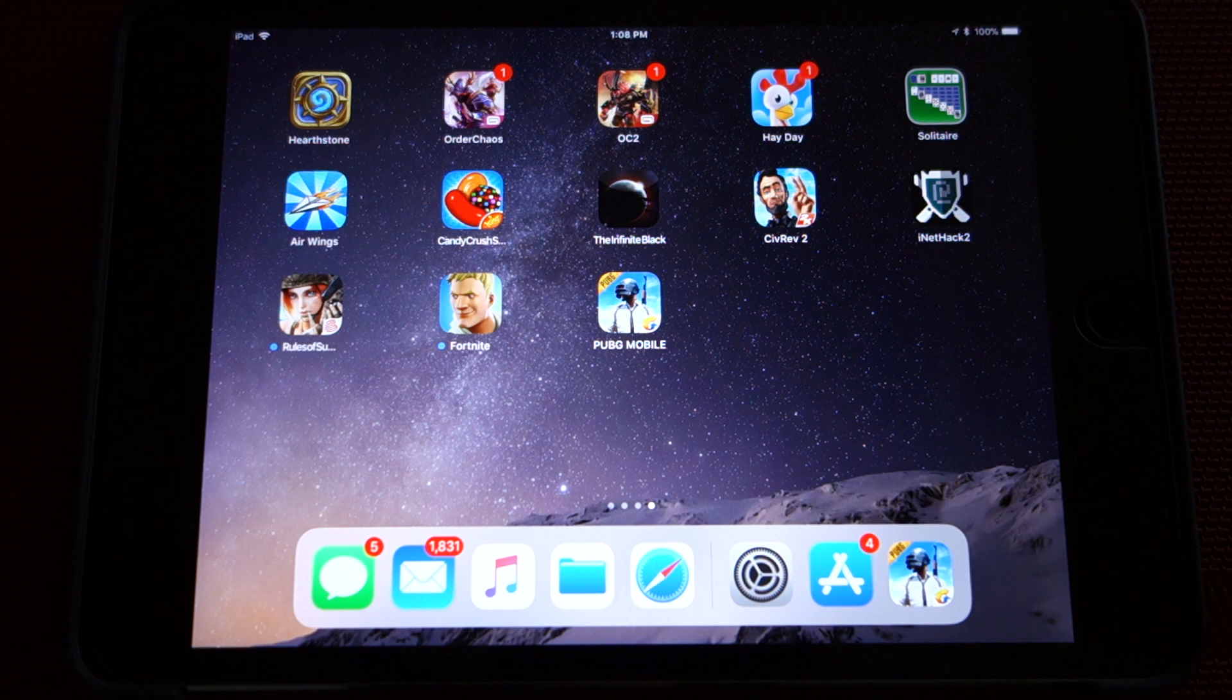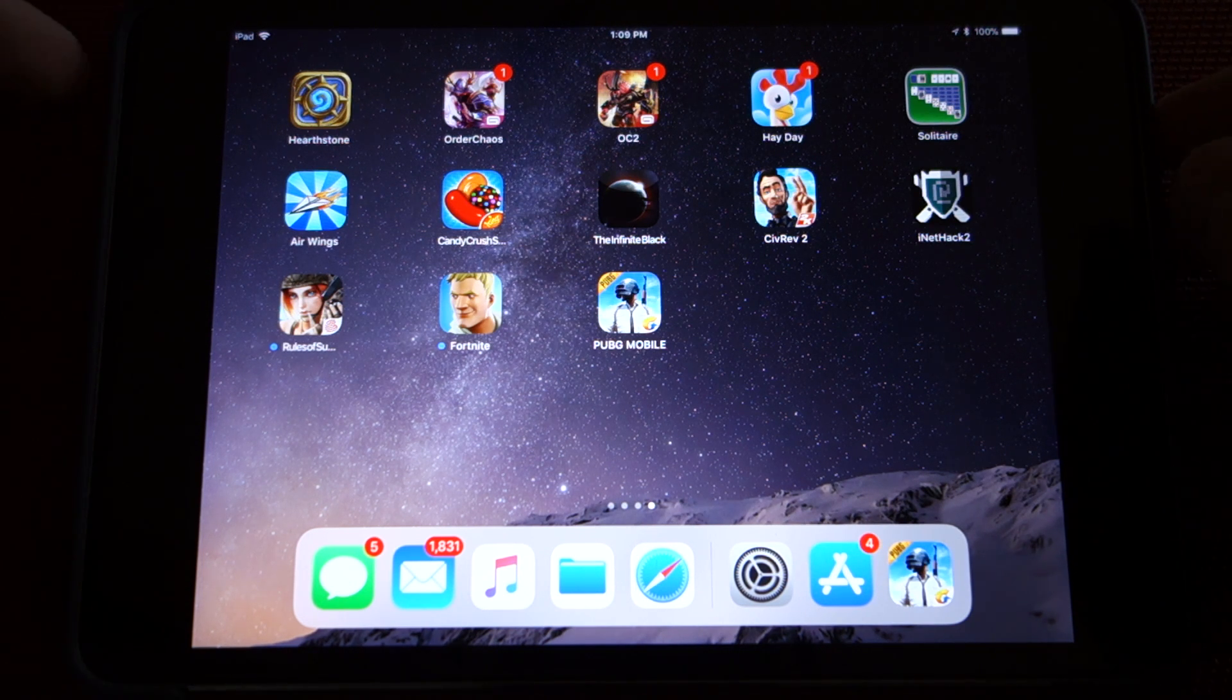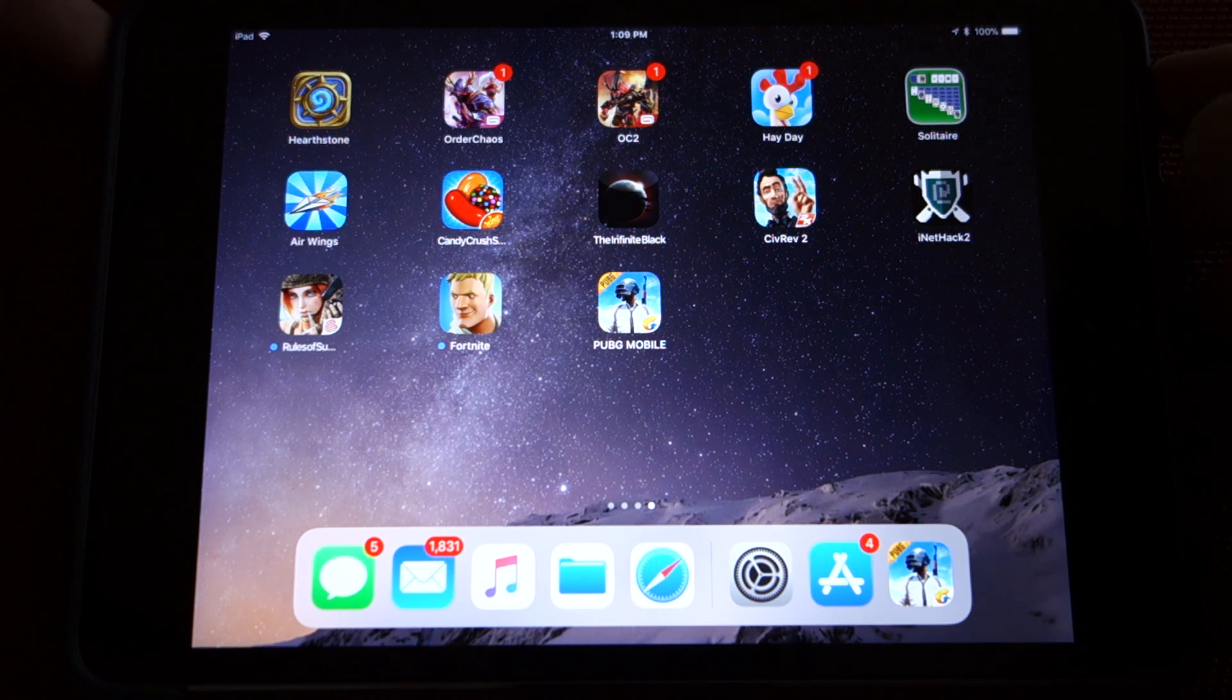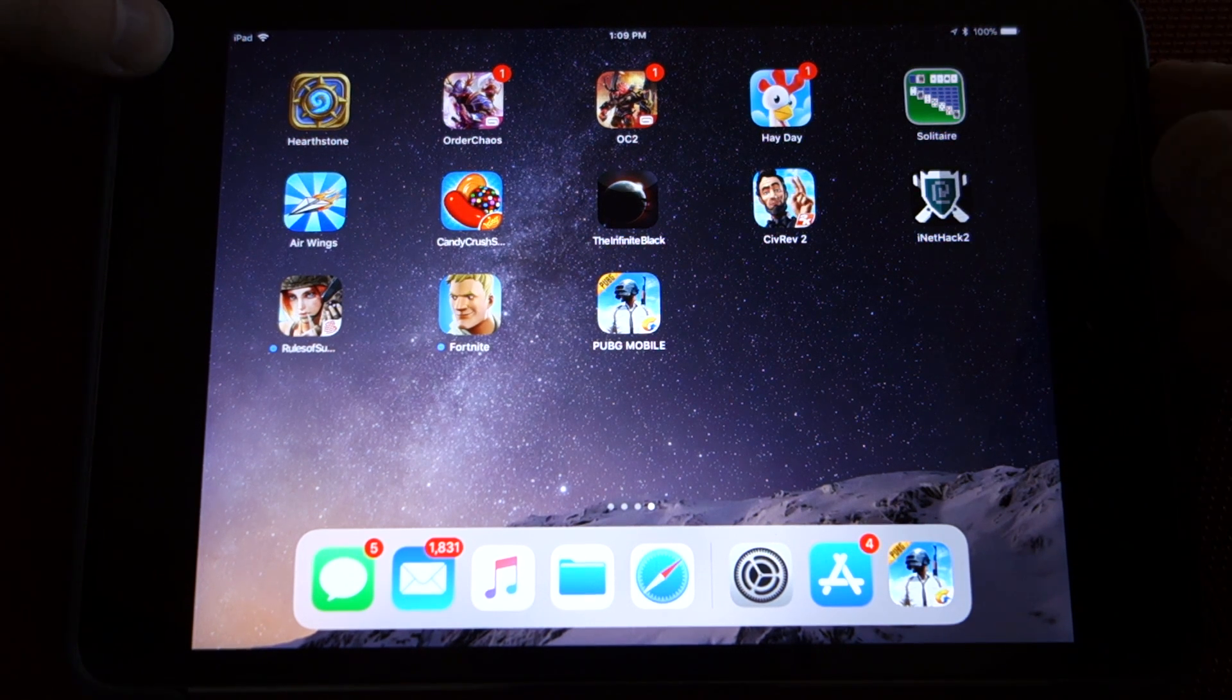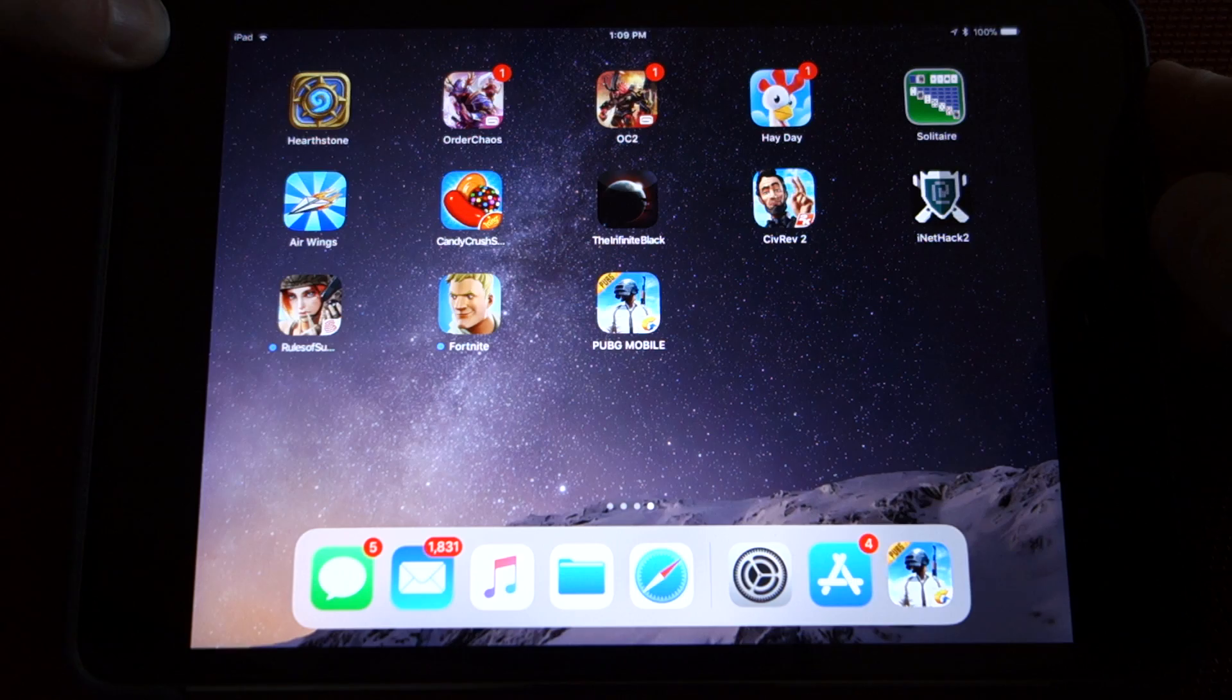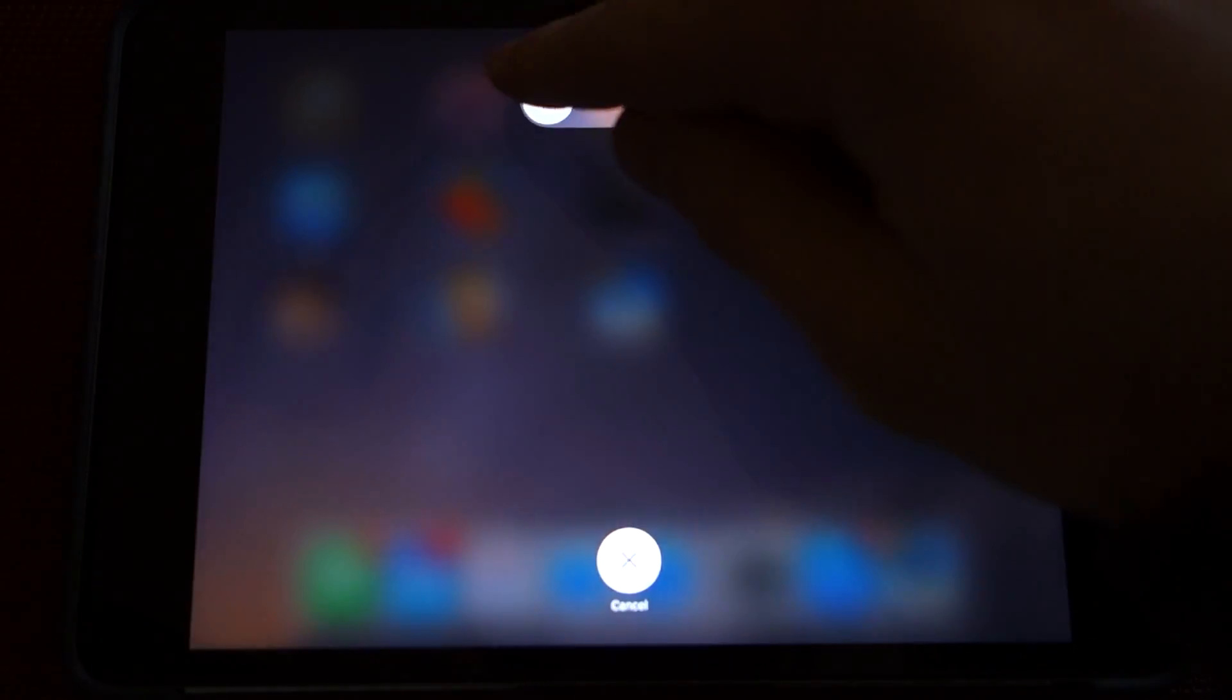So in order to do this, you hold down the power button. It might be in a different position than your iPad, but for the iPad Mini in Landscape, it's on the top left here. So I'll hold that down for a few seconds. You can see there's a slider here. We'll slide this like that, and then we will restart it.